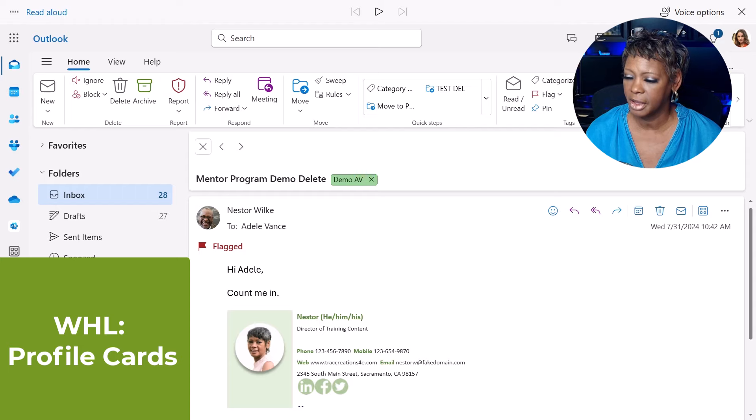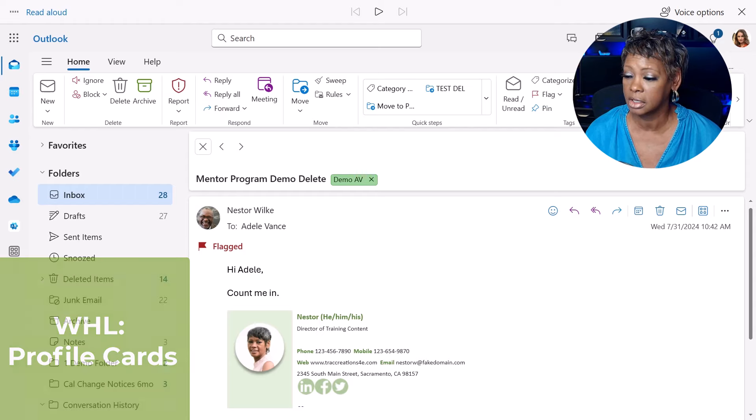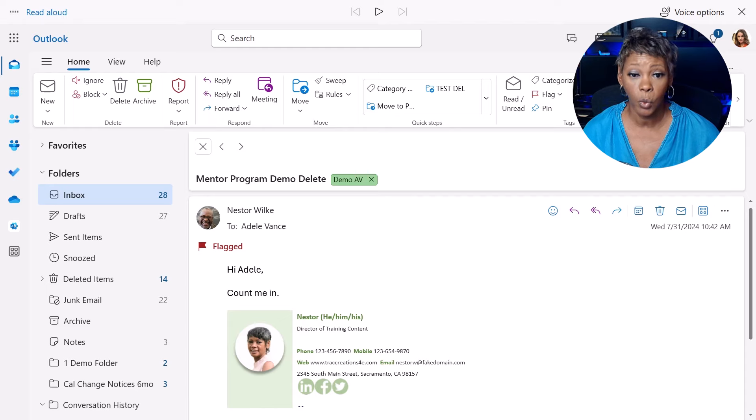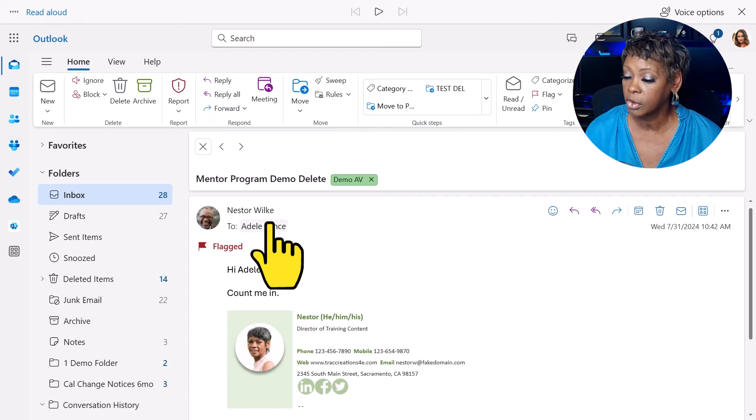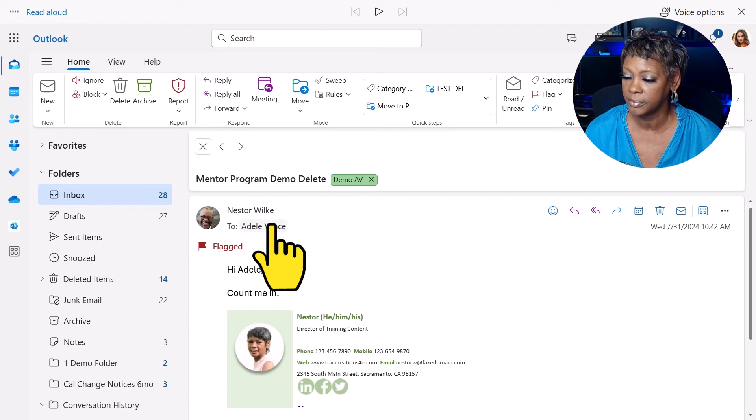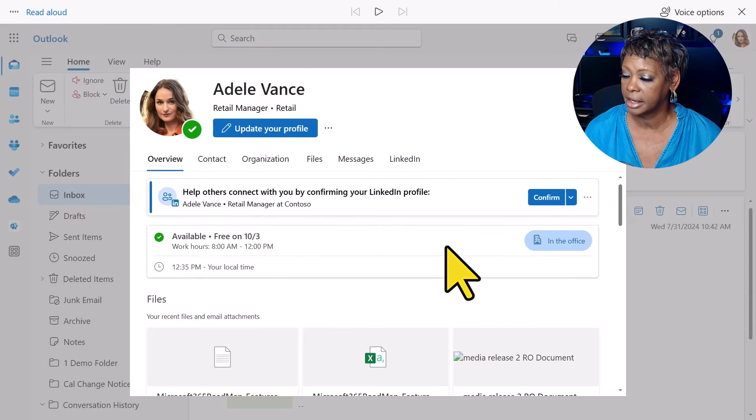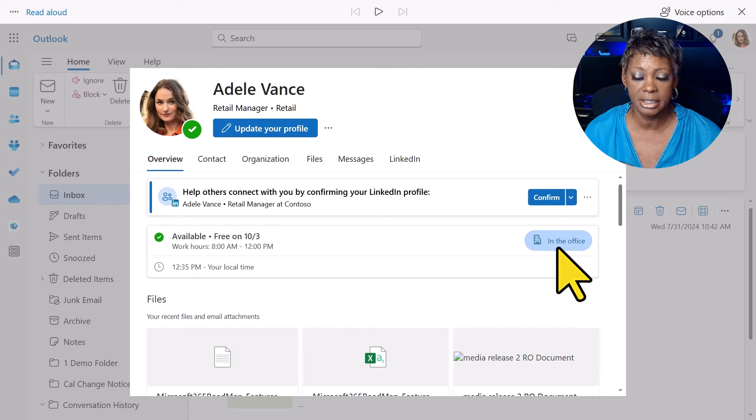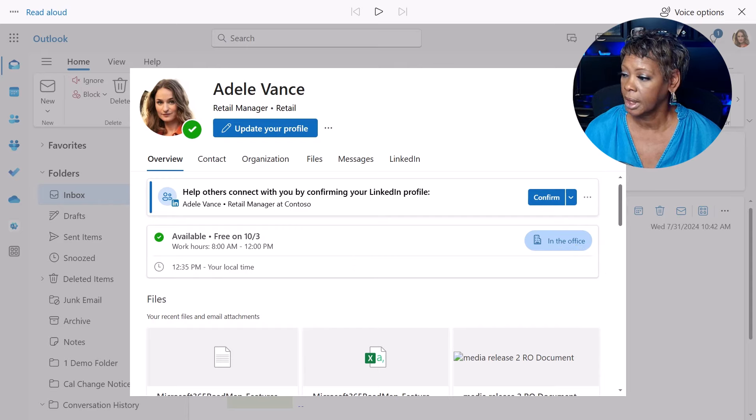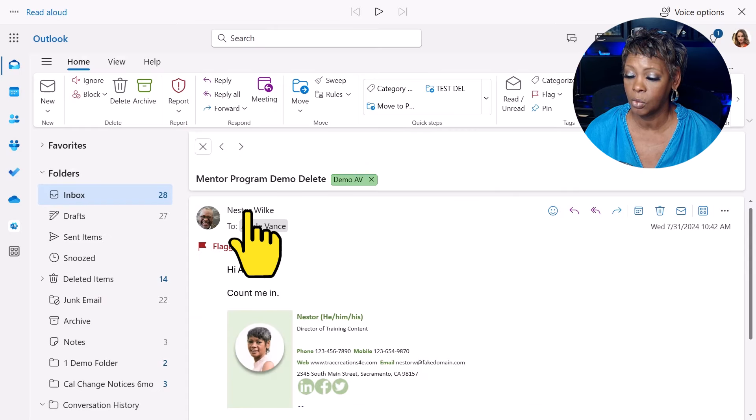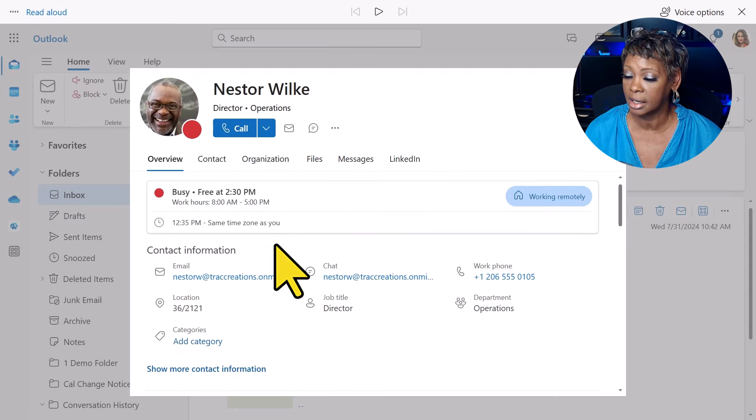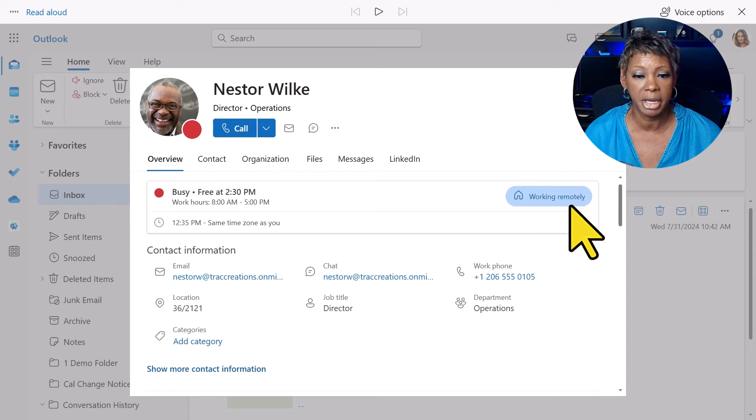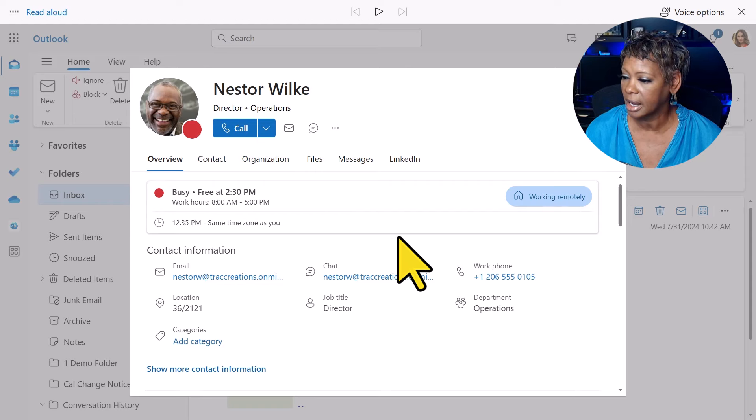I now have an email open. And I want to show you what the profile card looks like when it comes to work hours and location. I'm going to click on Adele because I'm still in as Adele. I can see any meetings and it will show her location. If, as Adele, I want to see where Nestor is located, I can click on his profile. Again, it's letting me know that he is working remotely. So this is really nice in your profile.